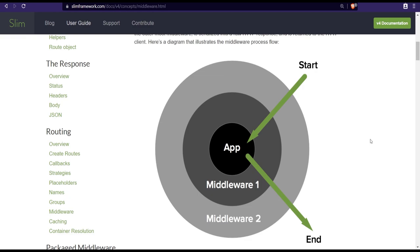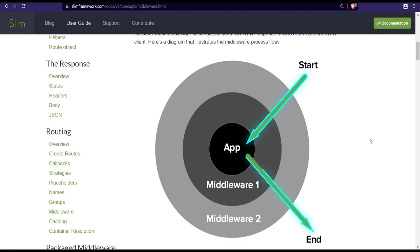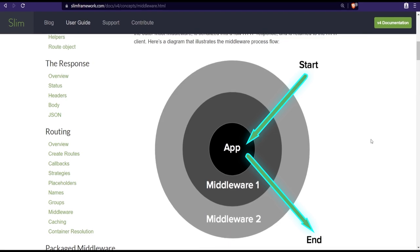If we go to the middleware and scroll down a little bit we see this diagram. As you can see, the application is in the center of the diagram and it starts by executing the middlewares from the outside to inside. Whatever middleware was added or registered last will be the first to execute. It then executes the next middleware and so on until it reaches the app, then it traverses the middleware stack backwards from the inside out.